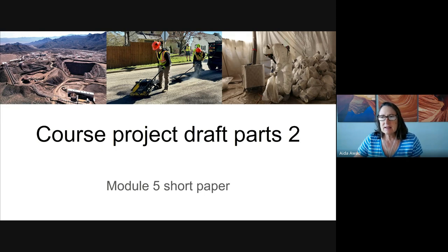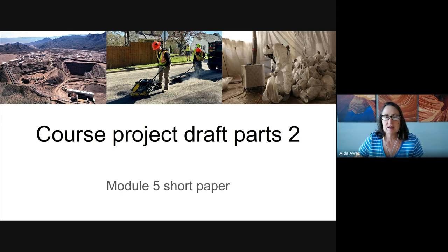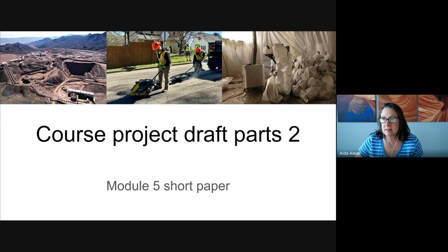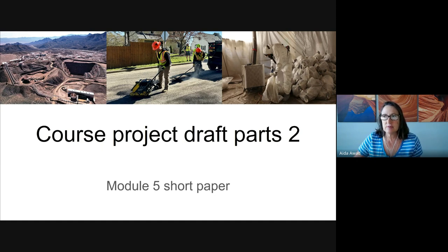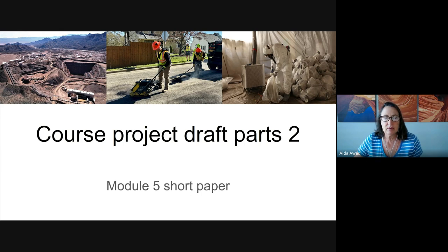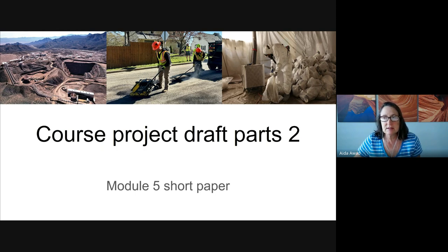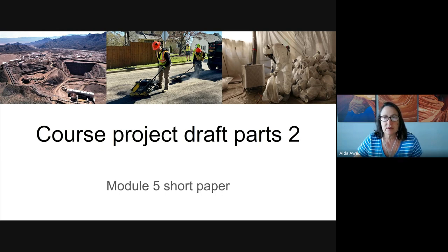I like to think of this assignment as Step 2 in your course project. If you remember in the Module 3 project draft, you began working on your project by selecting a scenario and considering sustainability practices and actionable steps related to the scenario. Now in this draft, you're going to be describing how the organization has changed their sustainability practices and actionable steps for each one of the three pillars of sustainability.